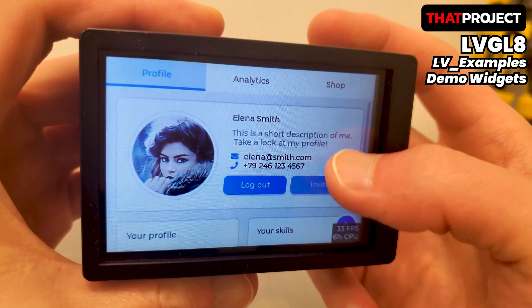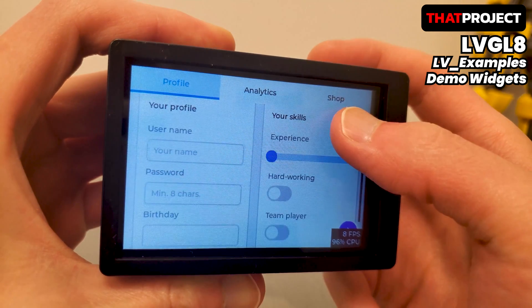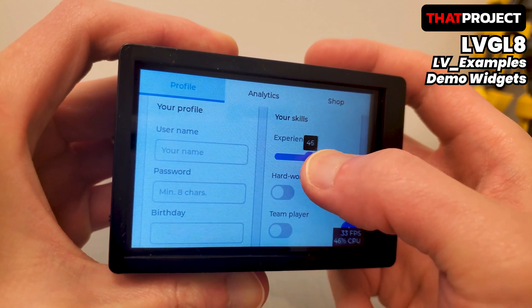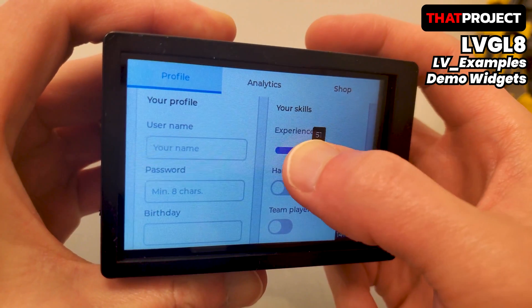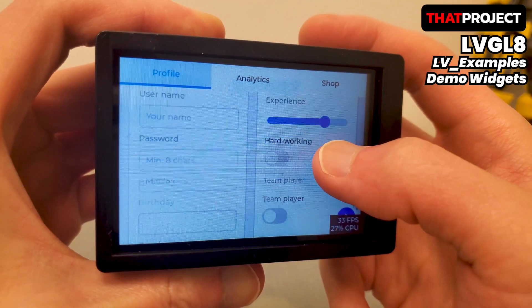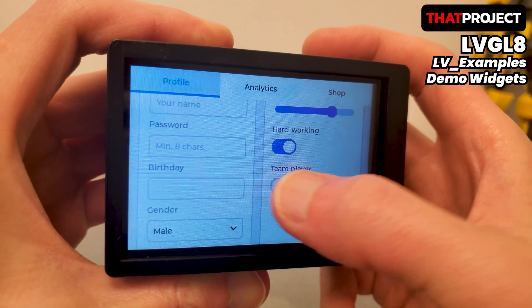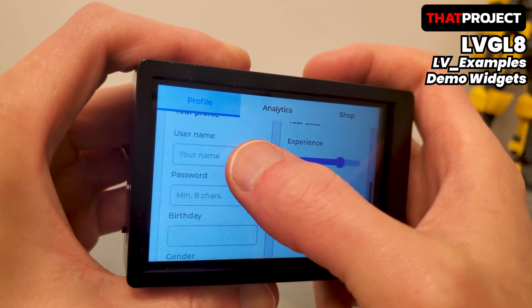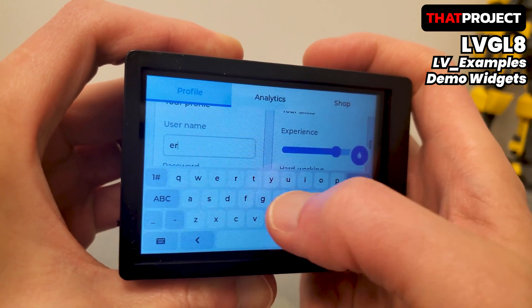This demo widget is really well made. It works great like a mobile application. Plus, you can check all the widgets supported by LVGL through this. Buttons, text input, sliders, and so on. You can check everything you need for your UI and take what you need and use it.